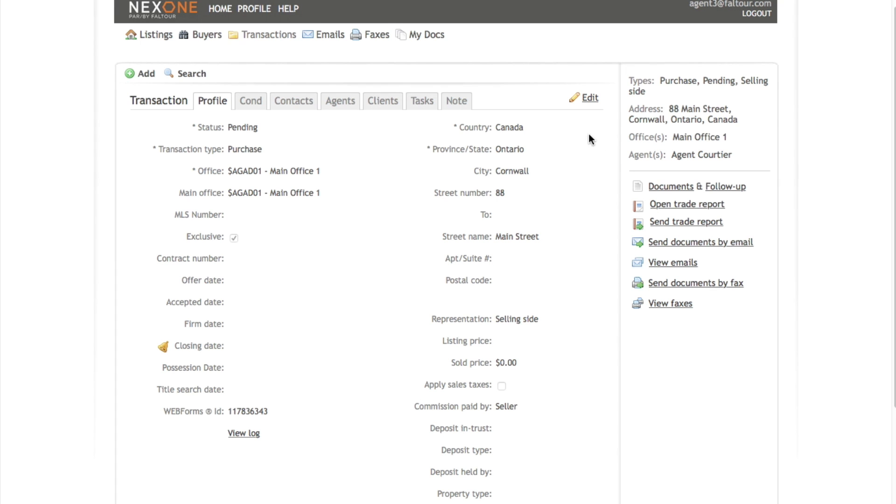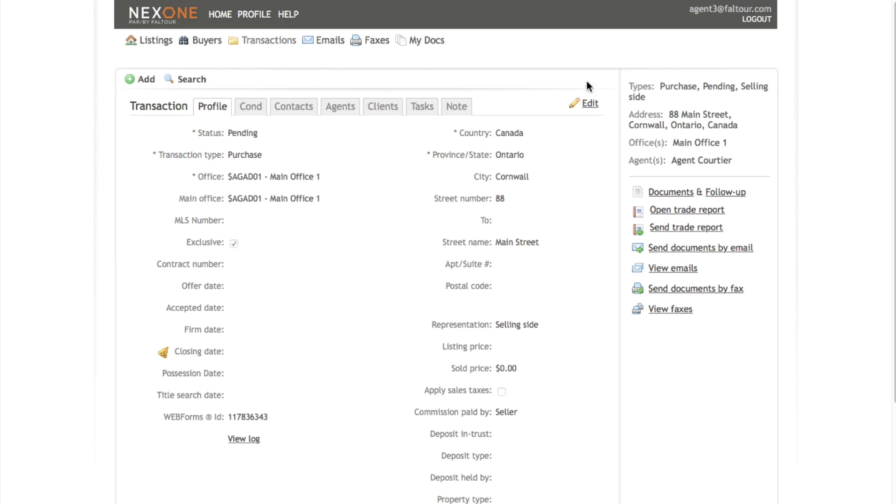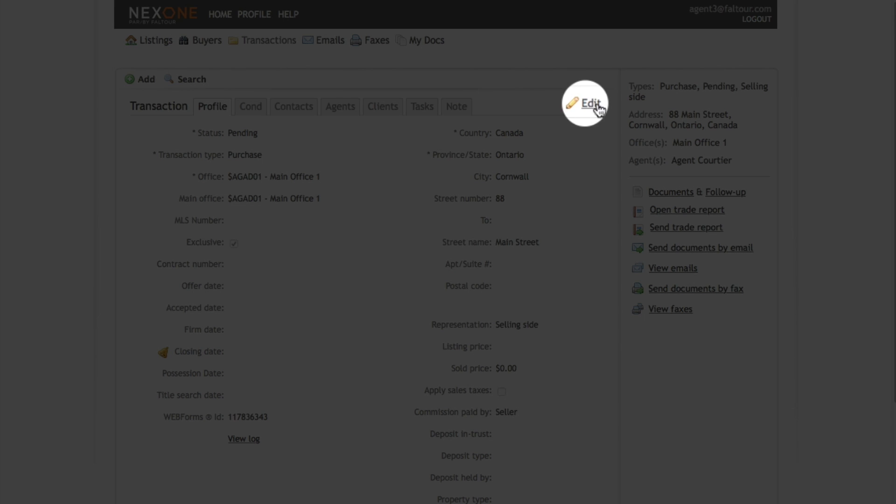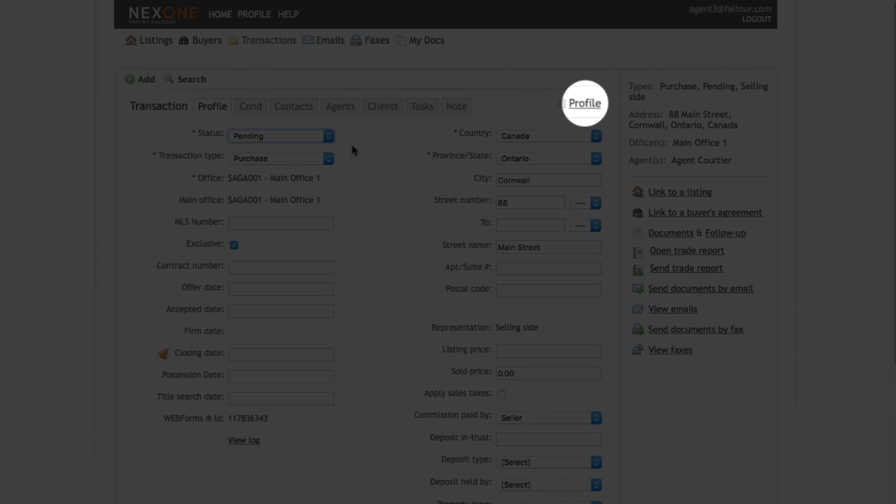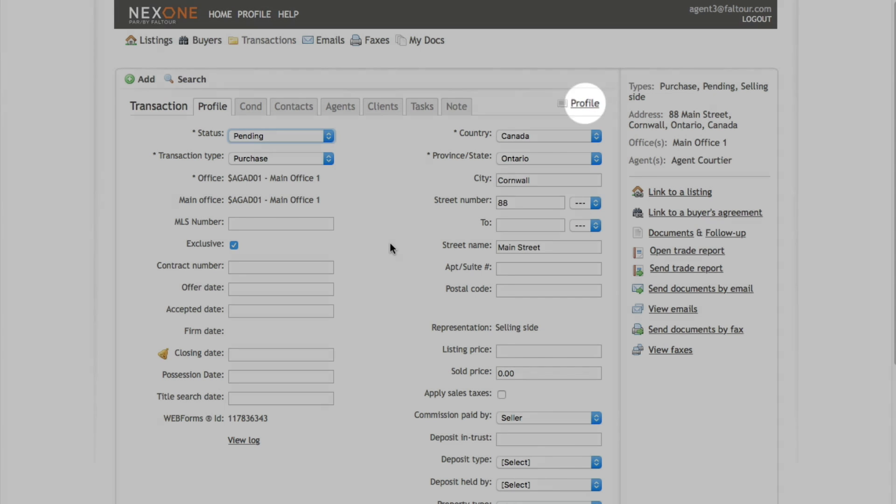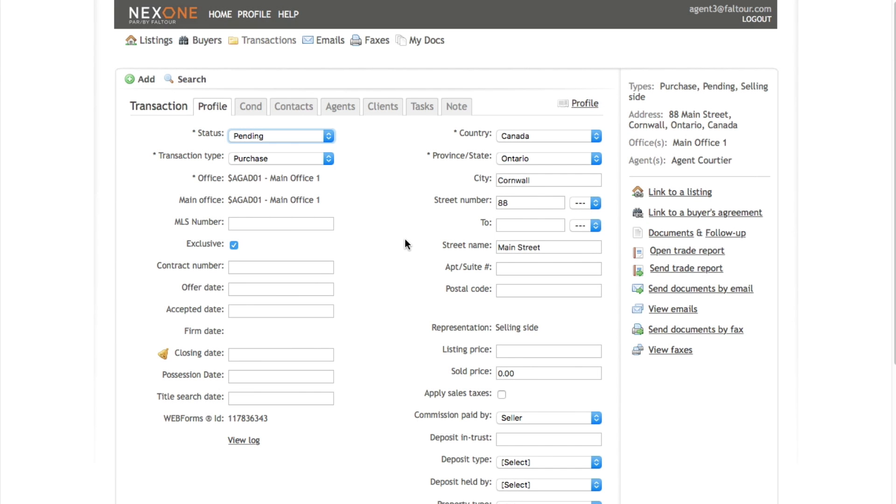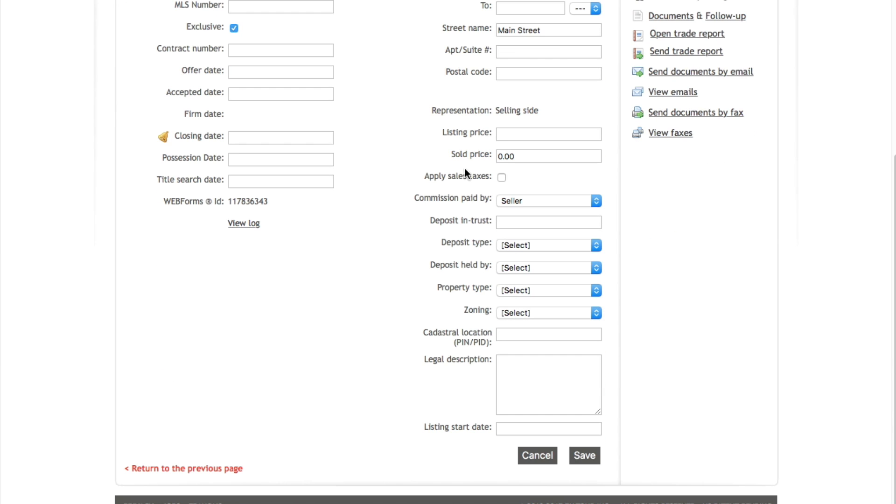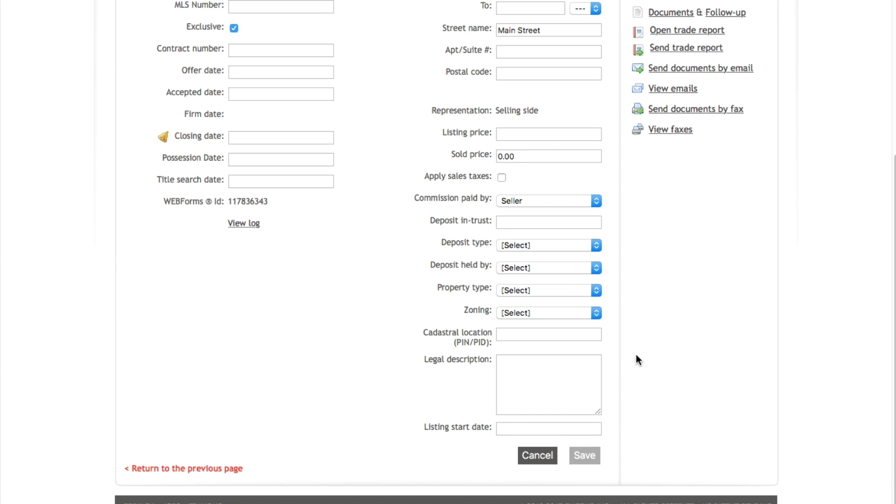Once you're done, you may come back to your file here and click on the edit button to edit the rest of the fields. Once you're done, you may scroll down to the bottom of the page and click save to save your modifications.